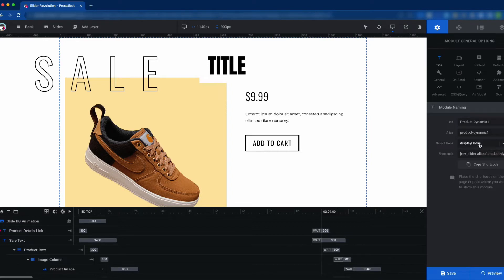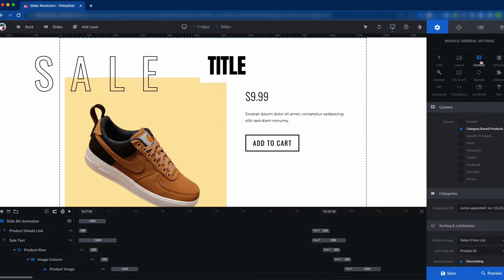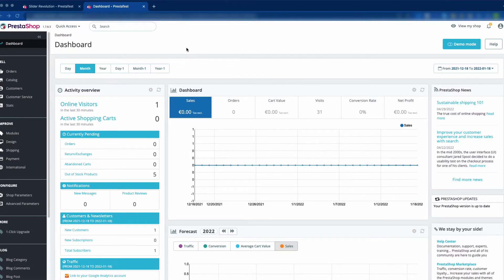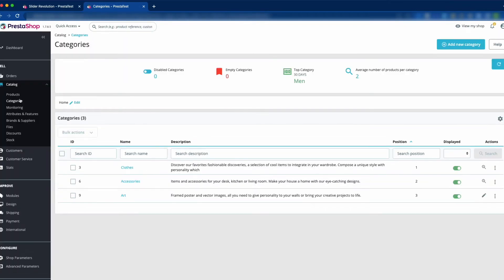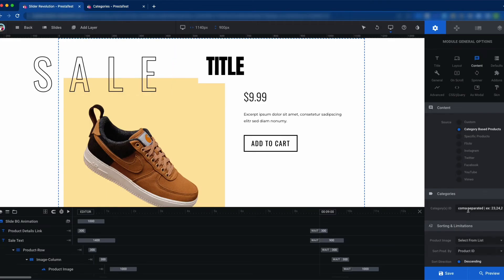Now go to the Content section because we would like to get the content based on category. This is why we have selected Category Based Product, and now we need to enter the category IDs. To get the category ID, go to the PrestaShop back office and navigate to Categories. There you can see the category ID, for example 369. You can use multiple category IDs in the category field separated by commas, so products from multiple categories will be shown on the home page. We have added three categories here.